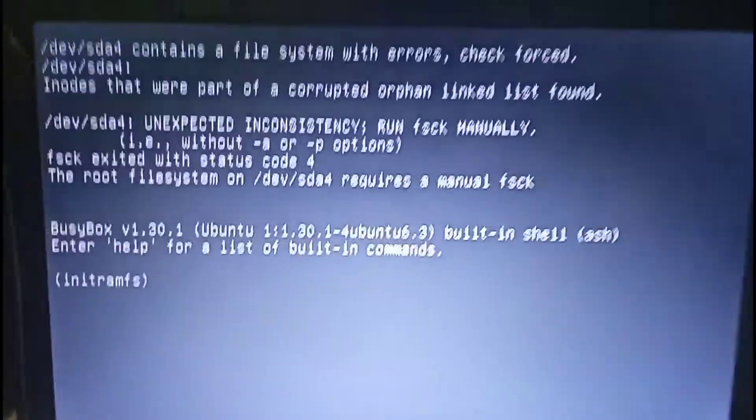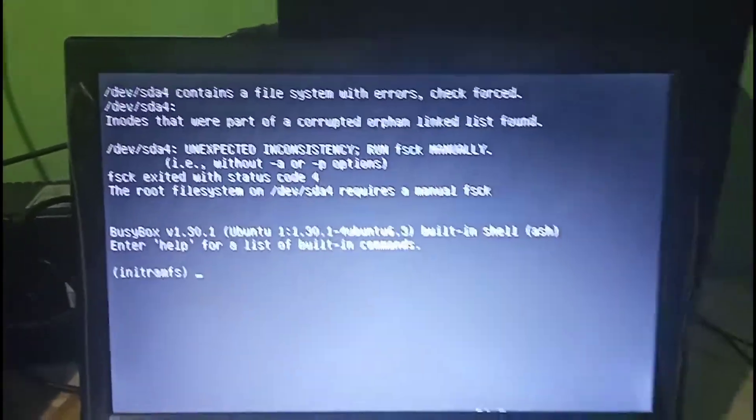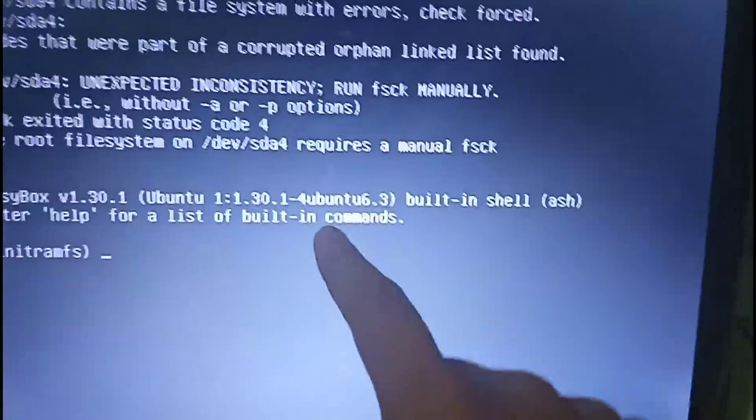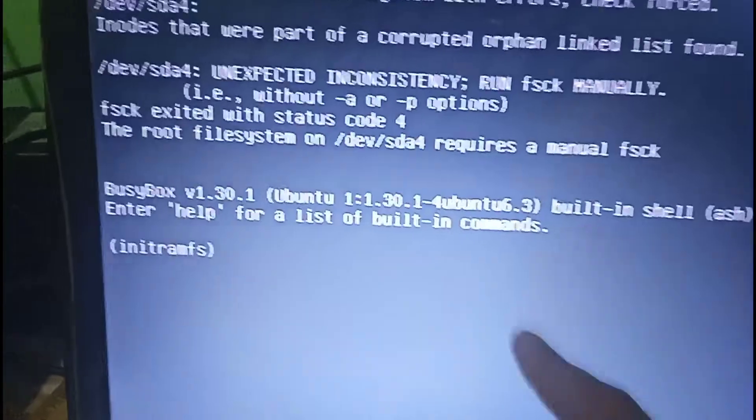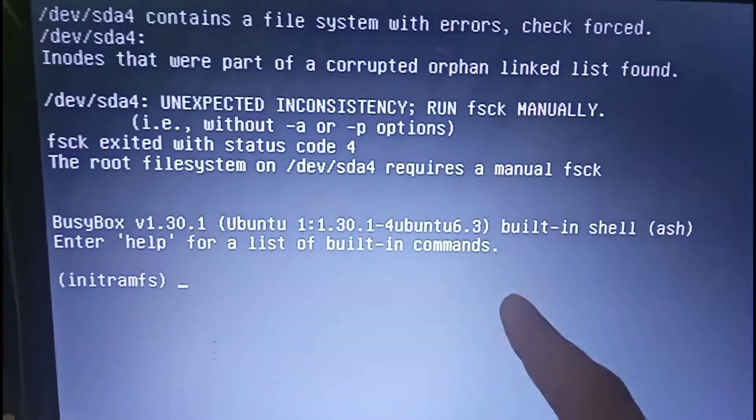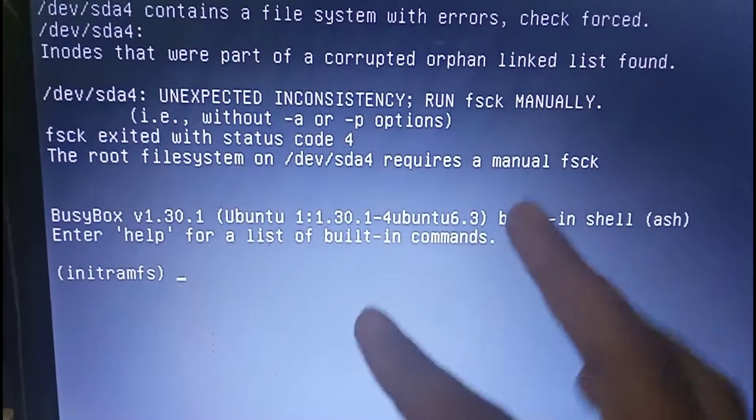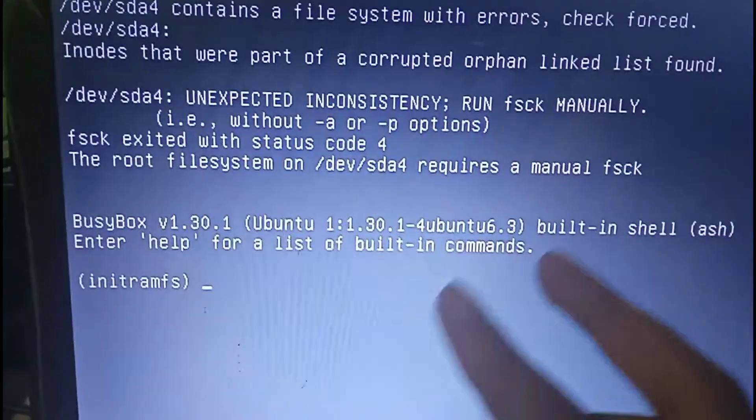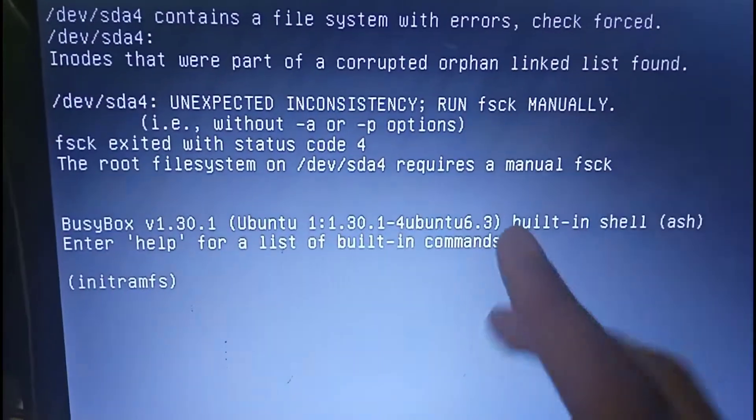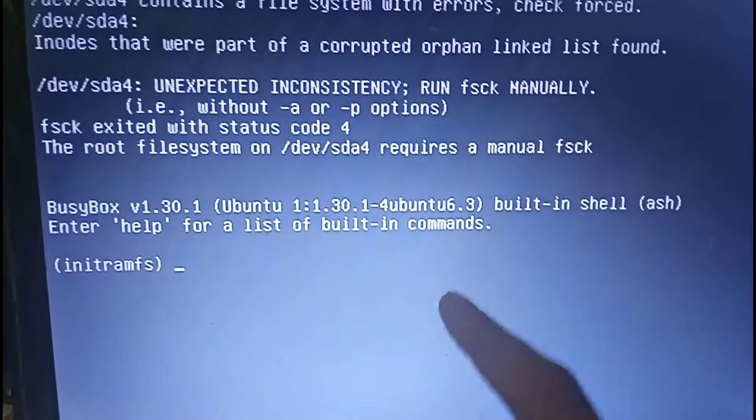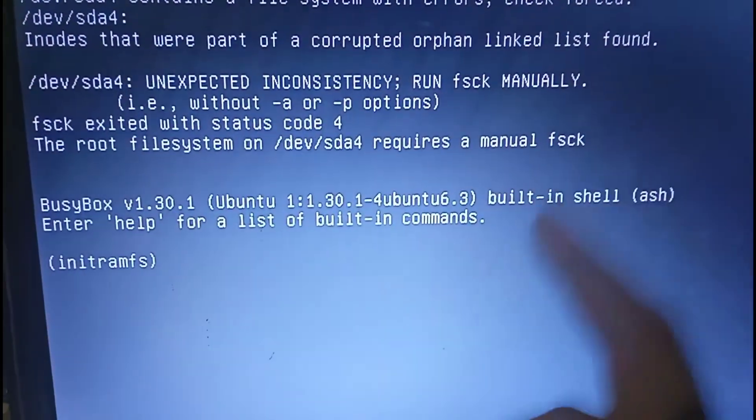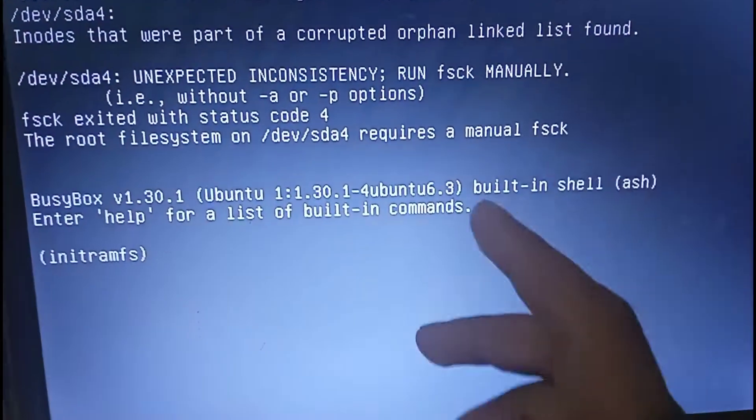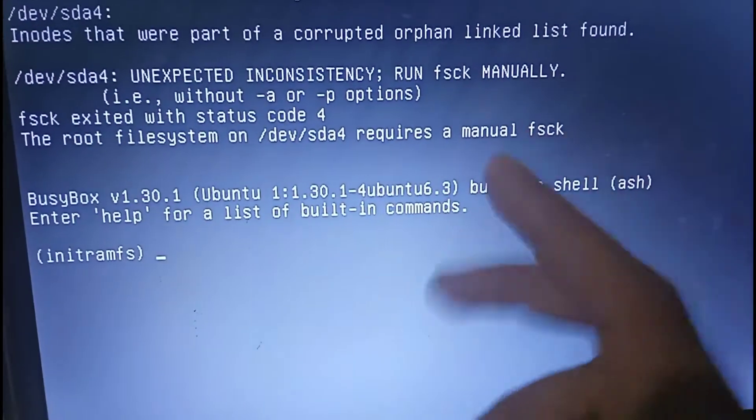Hi guys, today in this video we will show how you can remove this type of error in Linux. So let's begin the video. This type of error basically occurs for hard disks.